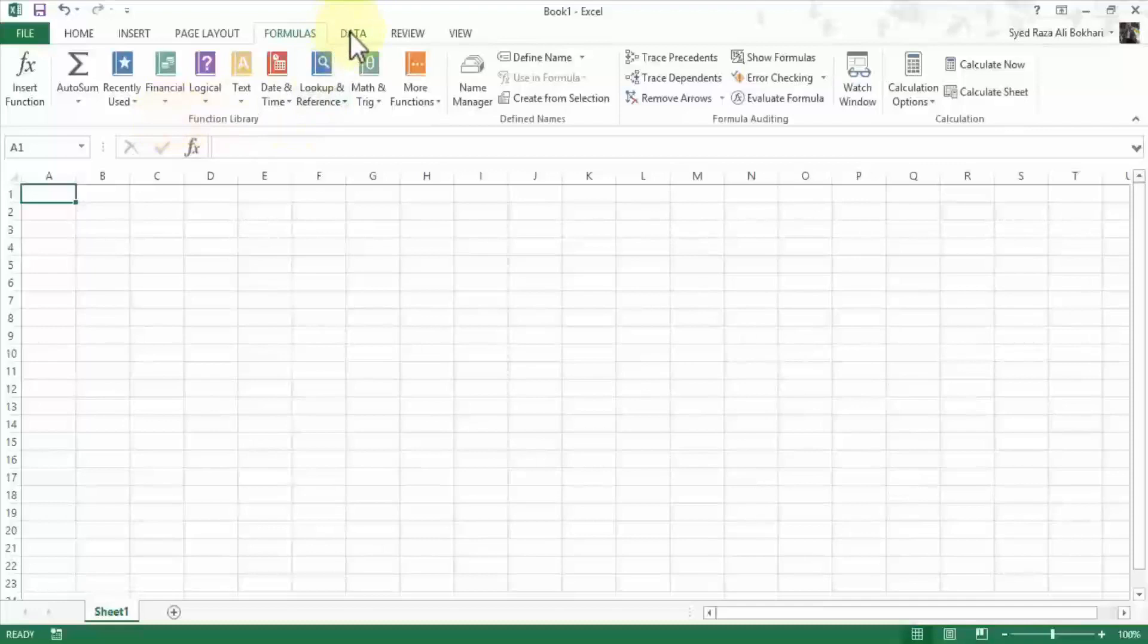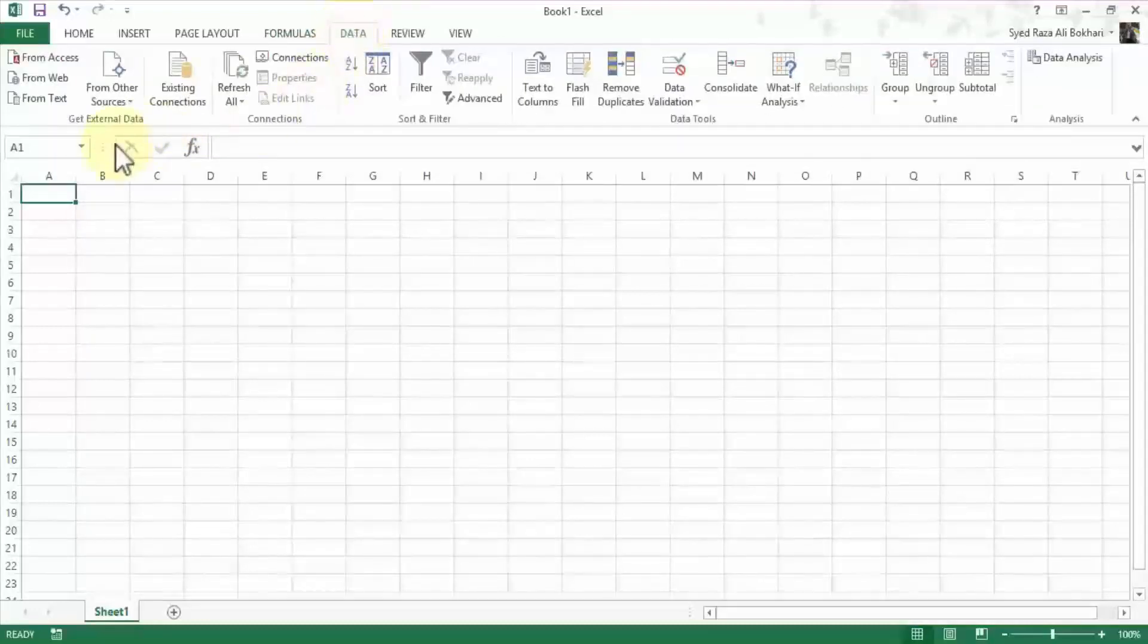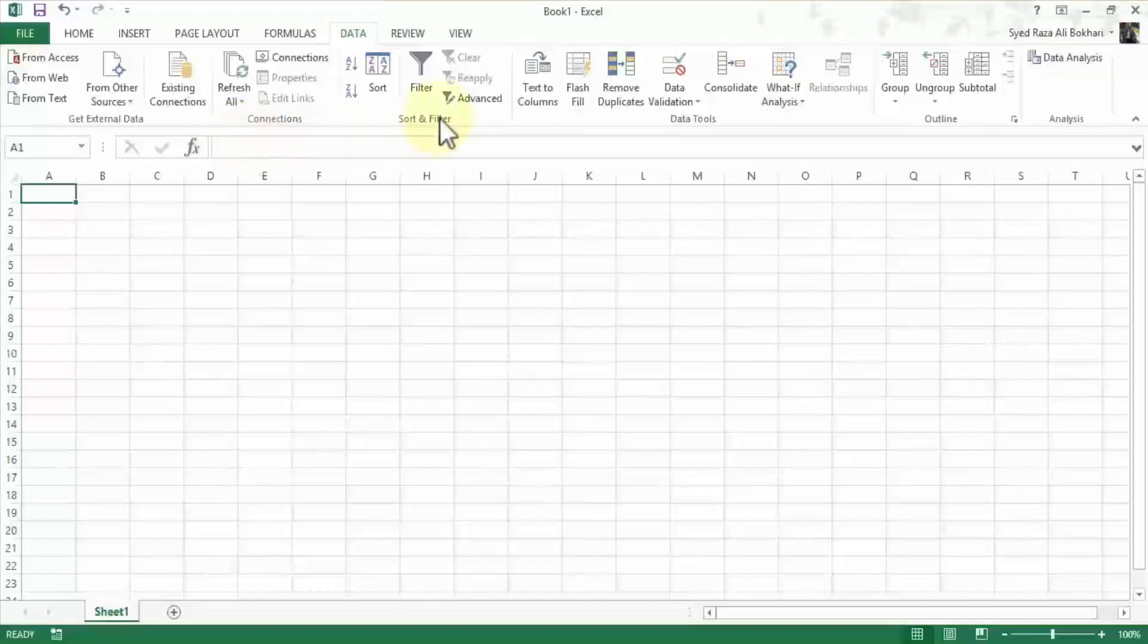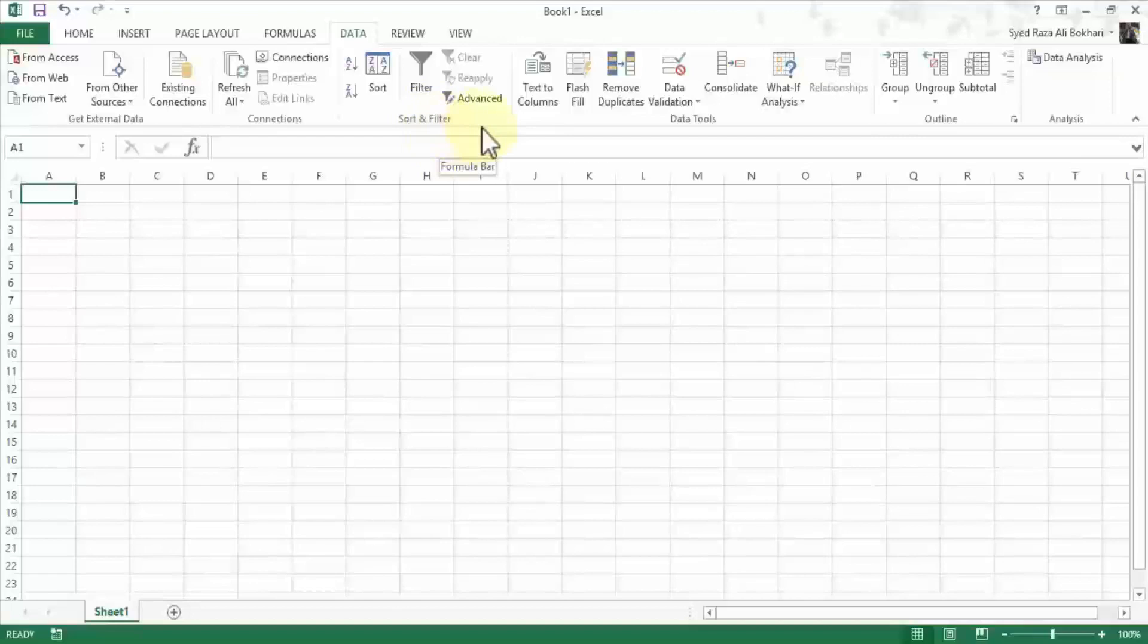And then under the data menu option we have get external data, connections, sort and filter, data tools, outcome analysis. We'll focus primarily on sort and filter and some of the other features that I may also demonstrate that relate to the exam itself. But generally we'll focus on sort and filter.